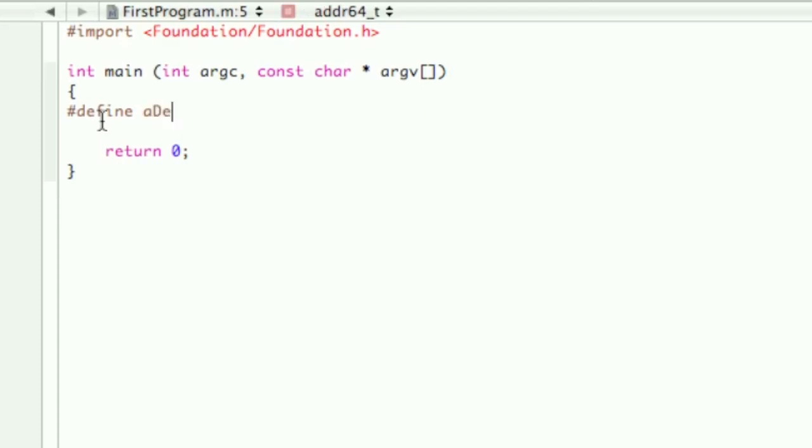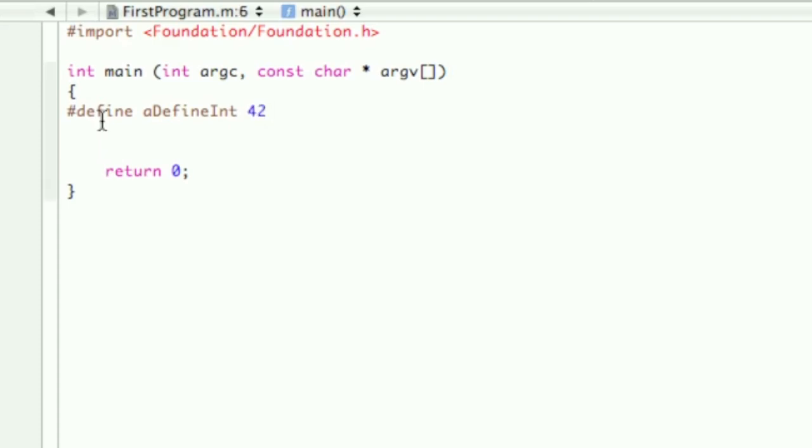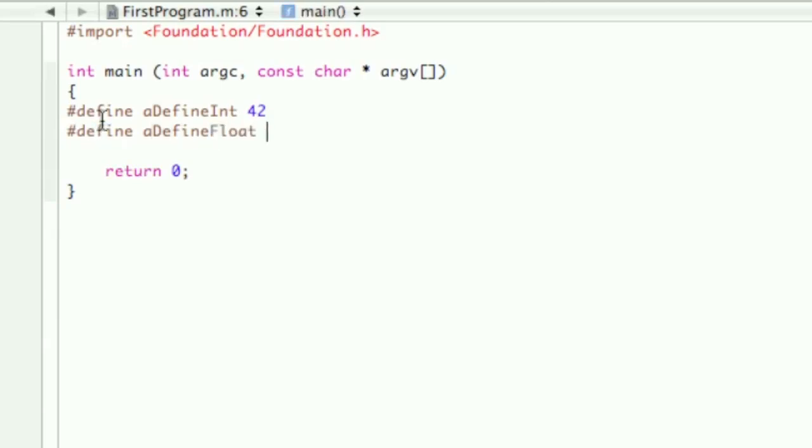I'm just going to name the first one a define int, and then you don't have to actually assign it with an equal sign, you just put the number there. So then pound define again, define float, and that will be 42.00.